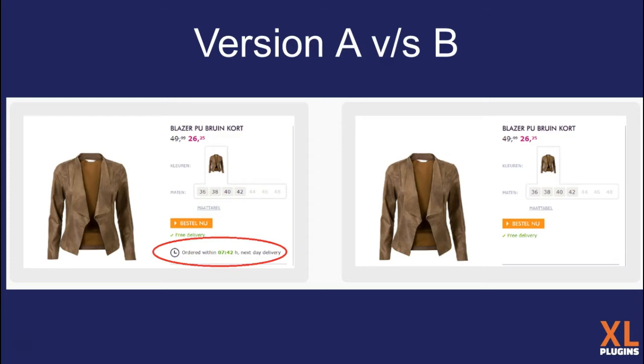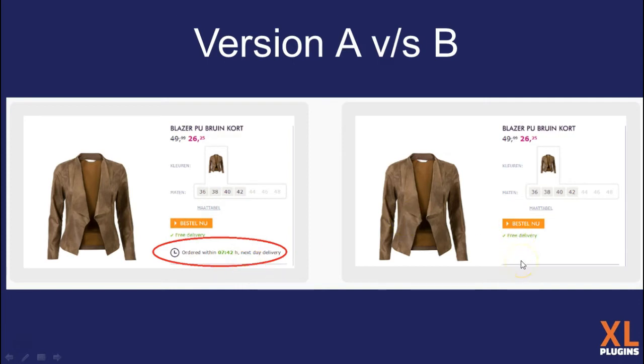This was an A/B test conducted and one of these versions converted extremely well. Version A says order within with a ticking countdown timer for next day delivery. This one doesn't have it.